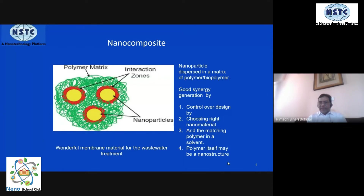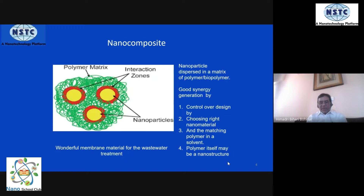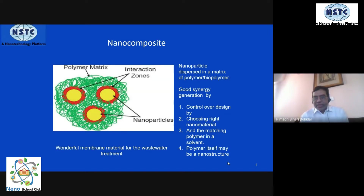As far as trapping pollutants or affecting them in a catalytic manner, various types of nanoparticles can be put inside the matrix. We can prepare a three-dimensional, very thin matrix and use it for filtration purposes. This is the basic idea of using a nanocomposite and turning it into a membrane.